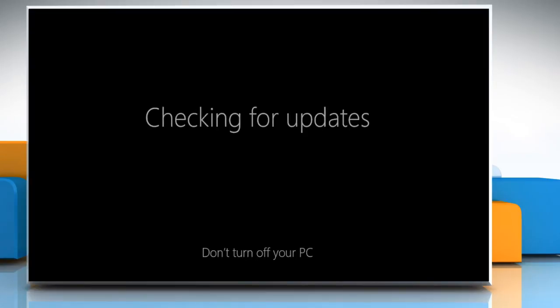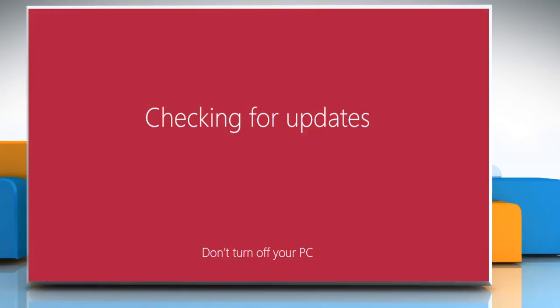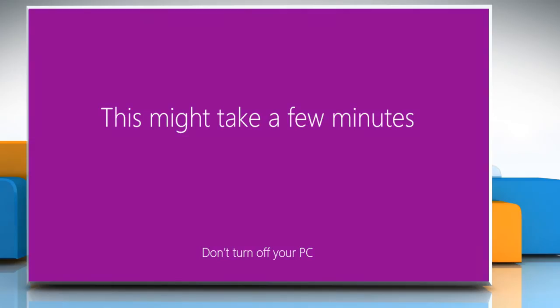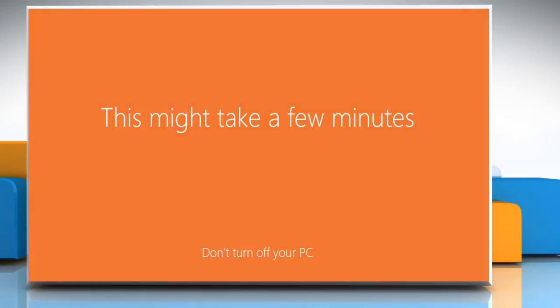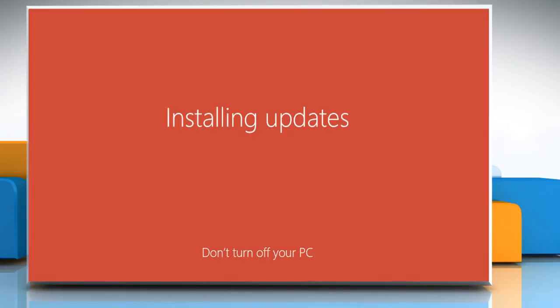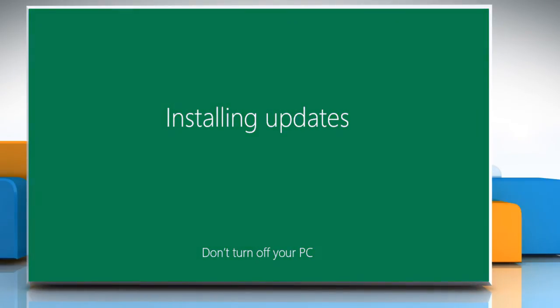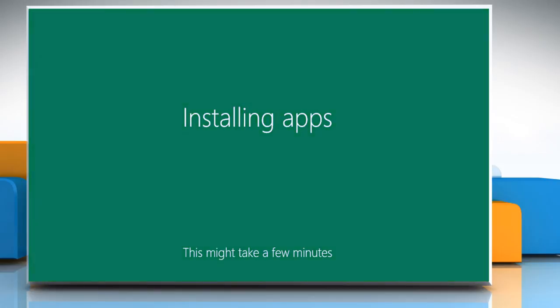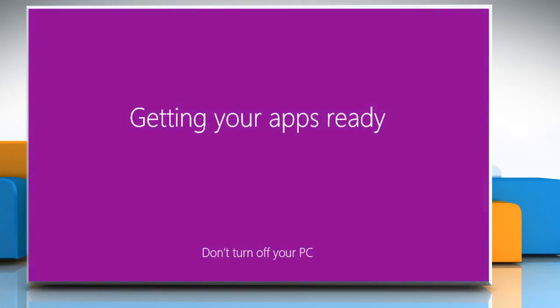Your Windows PC will now check for updates. Wait for the process to complete. Do not turn off the PC during this process. Once the updates are installed, the Windows apps will be installed on your PC.